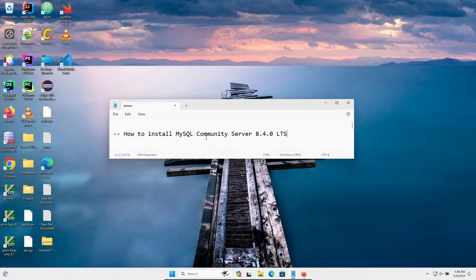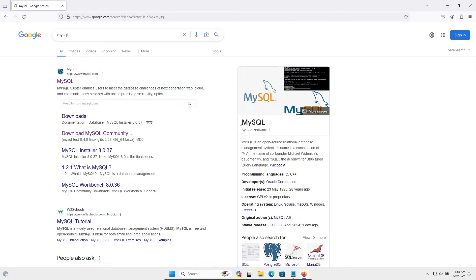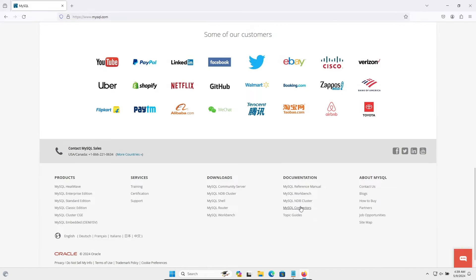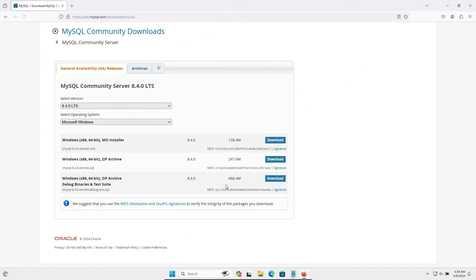I am going to discuss how to install MySQL Community Server 8.4 on Windows operating system. To download this software, in the Google search box type 'mysql' then go to mysql.com. Scroll down and you can find MySQL Community Server — click on it and the latest version is 8.4.